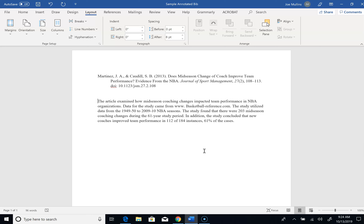This is kind of what I took out of what we found. The article examined how mid-season coaching changes impacted team performance in NBA organizations. Data for the study came from basketballreference.com. The study utilized data from the 1949-50 to 2009-2010 NBA seasons. The study found there were 203 mid-season coaching changes during the 61-year study period. The study concluded that new coaches improved team performance in 112 of 184 instances — 61% of cases. That tells me everything I need to know about that article. I might have added a bit more about what they measured, but I'm looking to do 10 articles like this for my annotated bibliography, which will eventually become my review of literature.